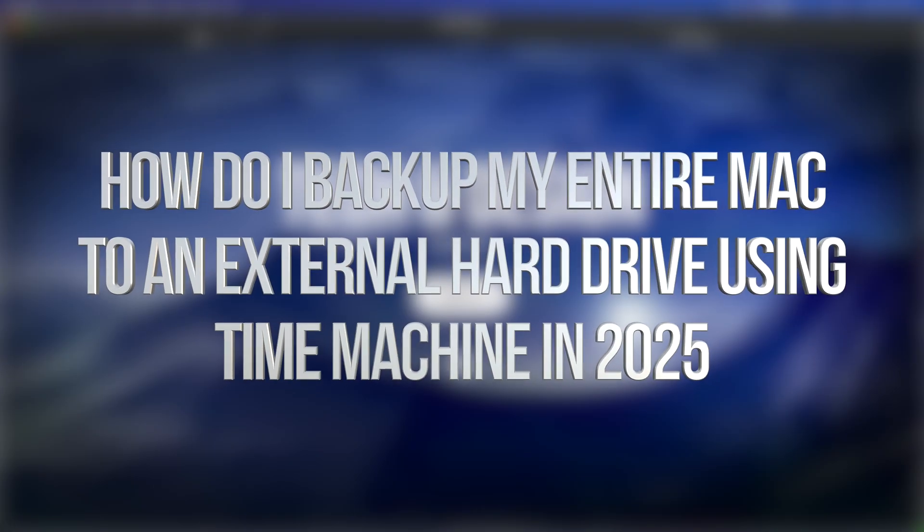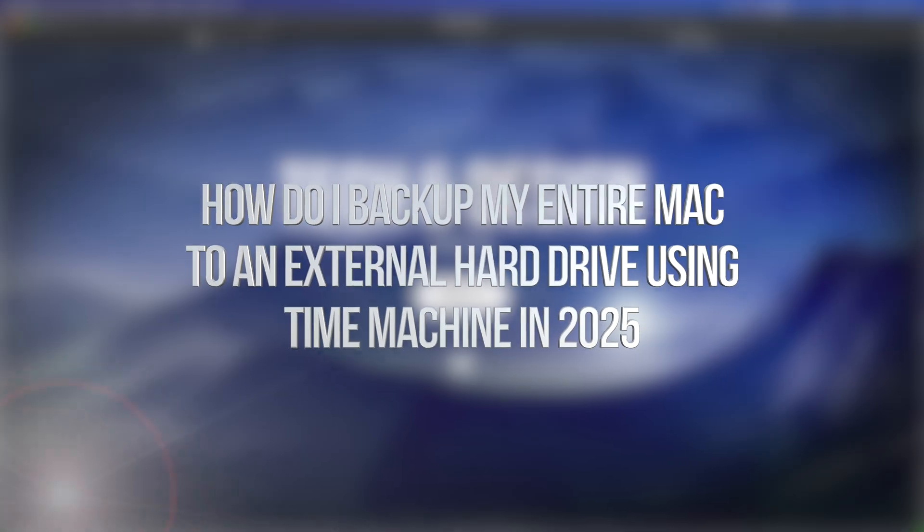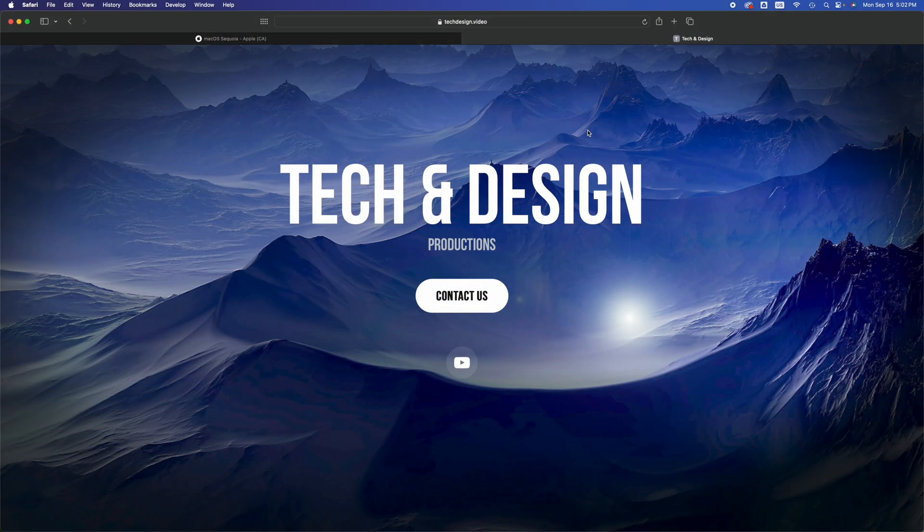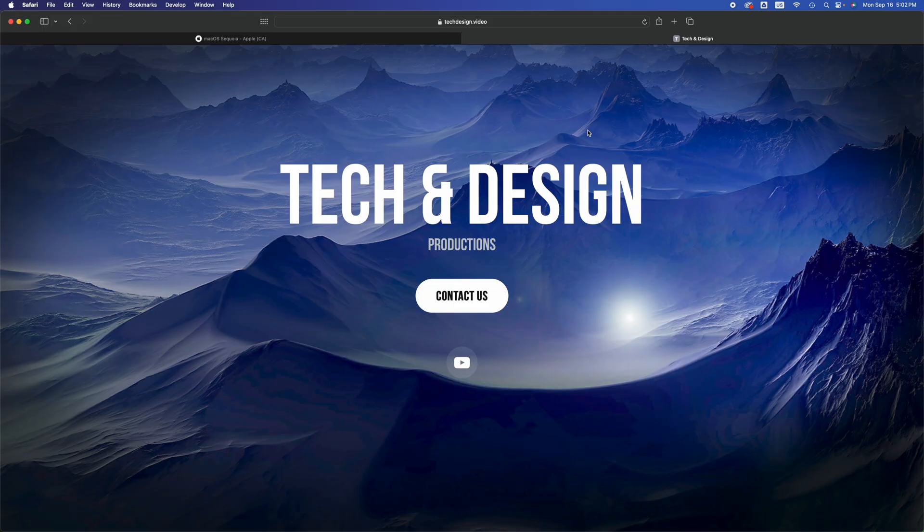Hey guys, I made a video a long time ago talking about Time Machine and how to set that up. So if you watched that and you have it all set up, this is how to use it. Right now you have your external hard drive hooked up, it's all good, you have Time Machine all set up.